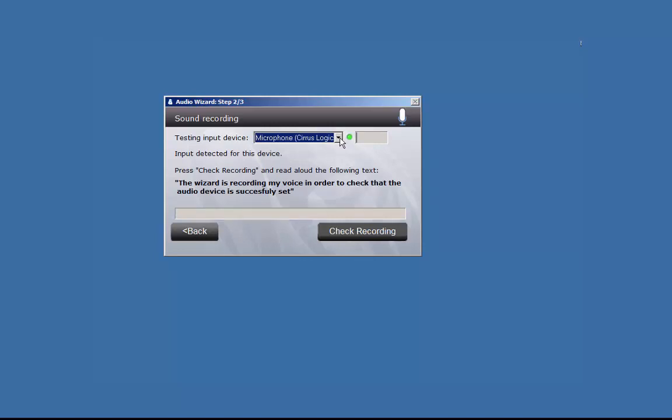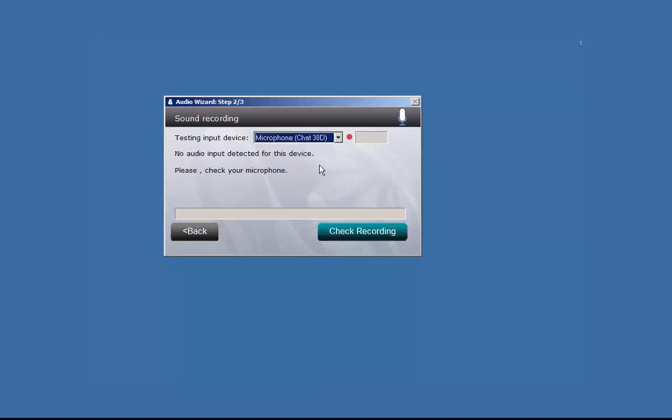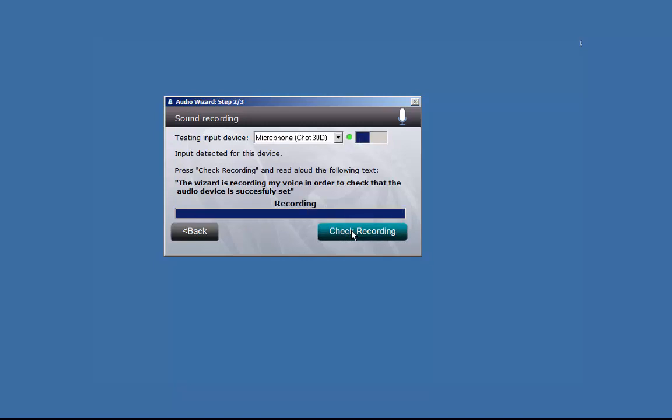Select your preferred input device. Click on Check Recording and speak into the microphone to record a sampling. The wizard will then play it back.